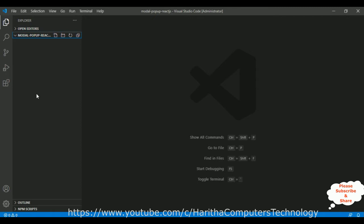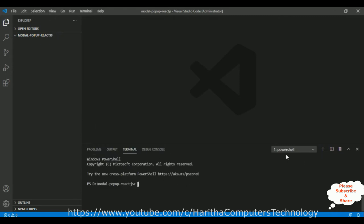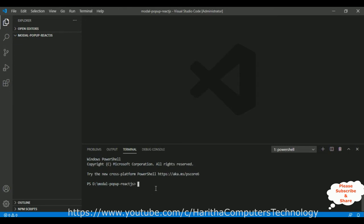Now I want to create a new React JS application in this folder. Go to View > Terminal. Here we have our terminal, which is a PowerShell or command prompt. Notice the path is the modal-popup-reactjs folder. To create the React JS application, first we install globally using npm: `npm install -g create-react-app`.